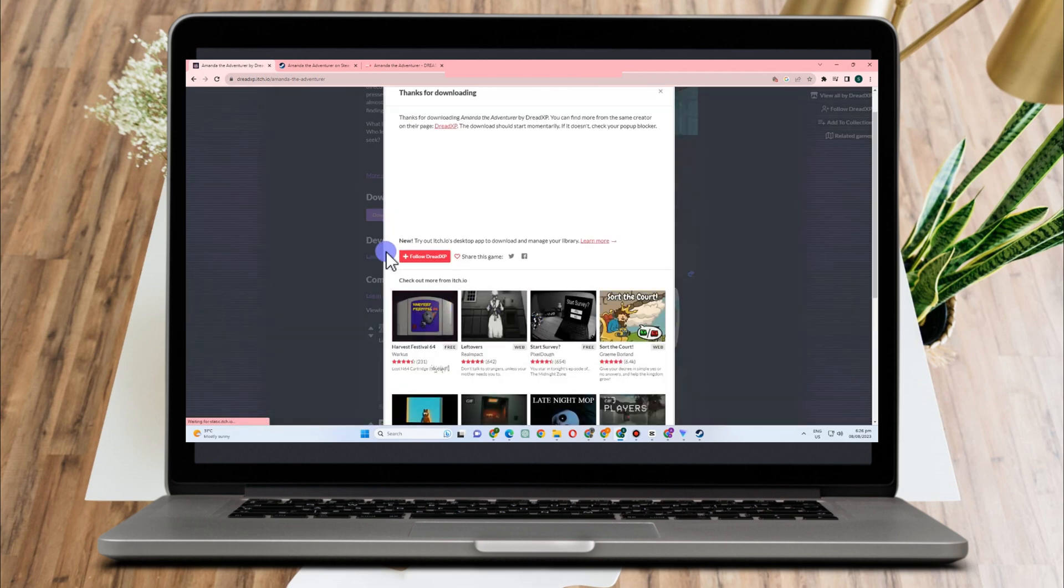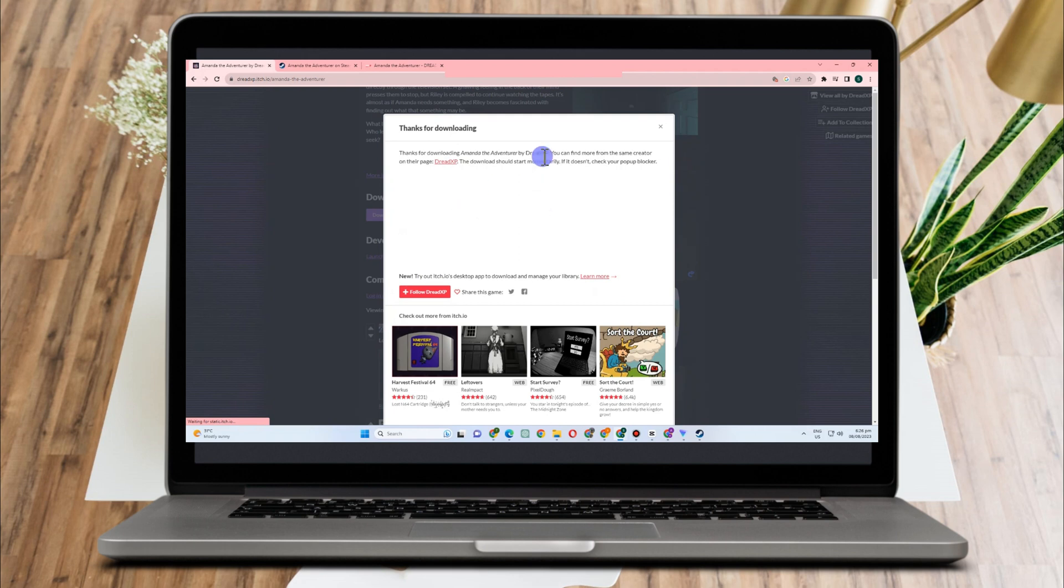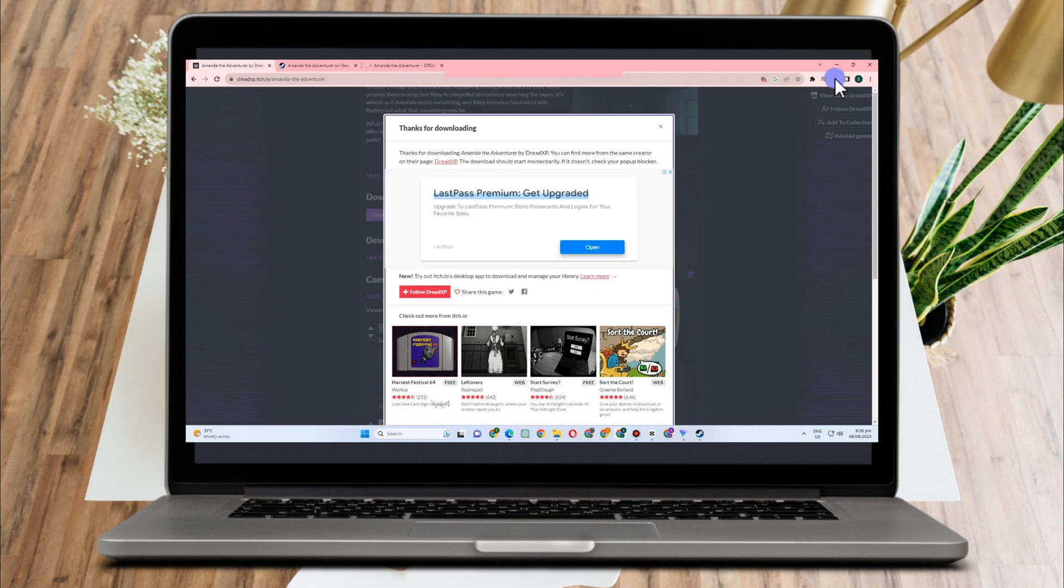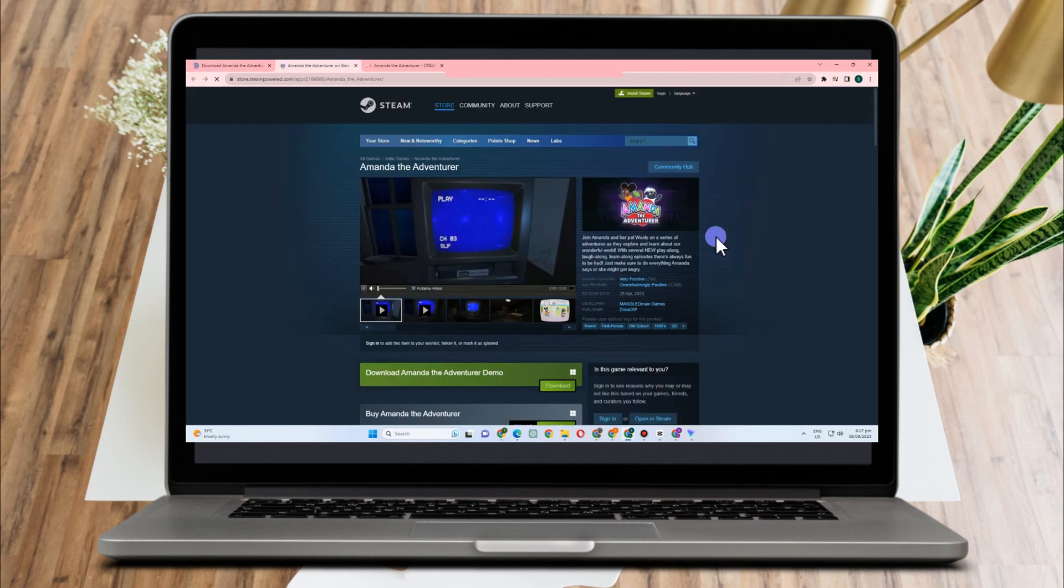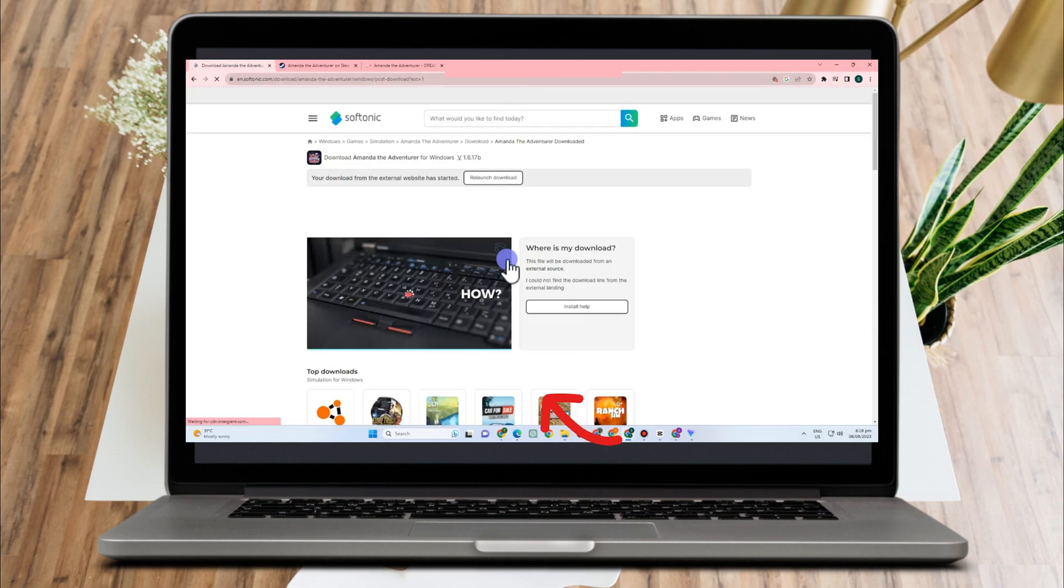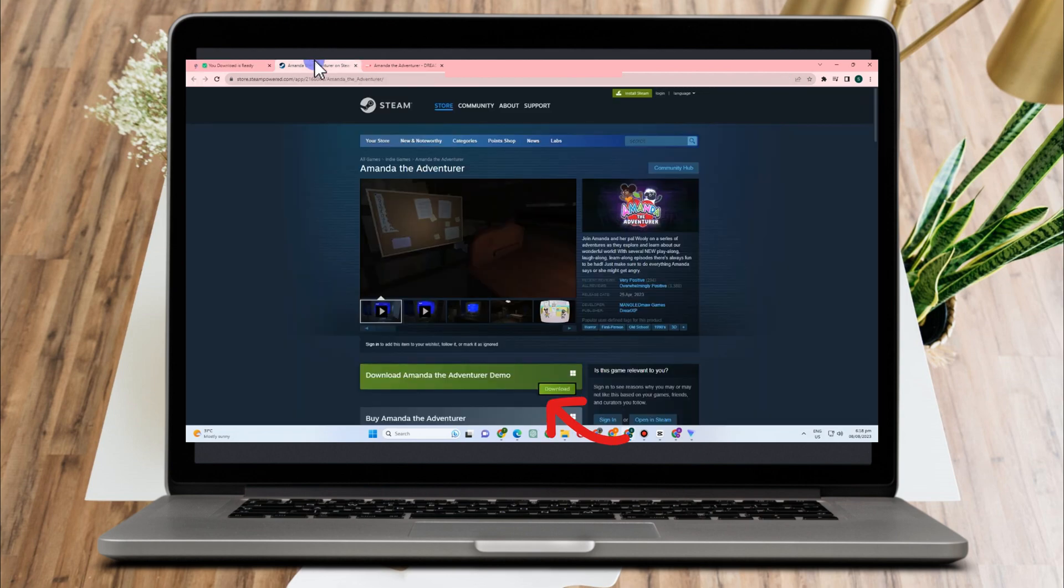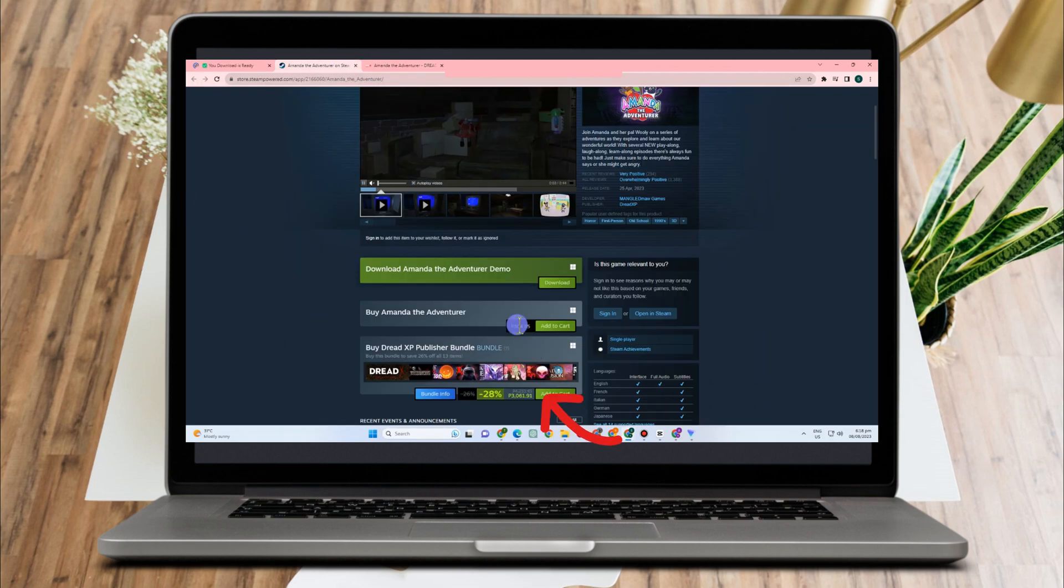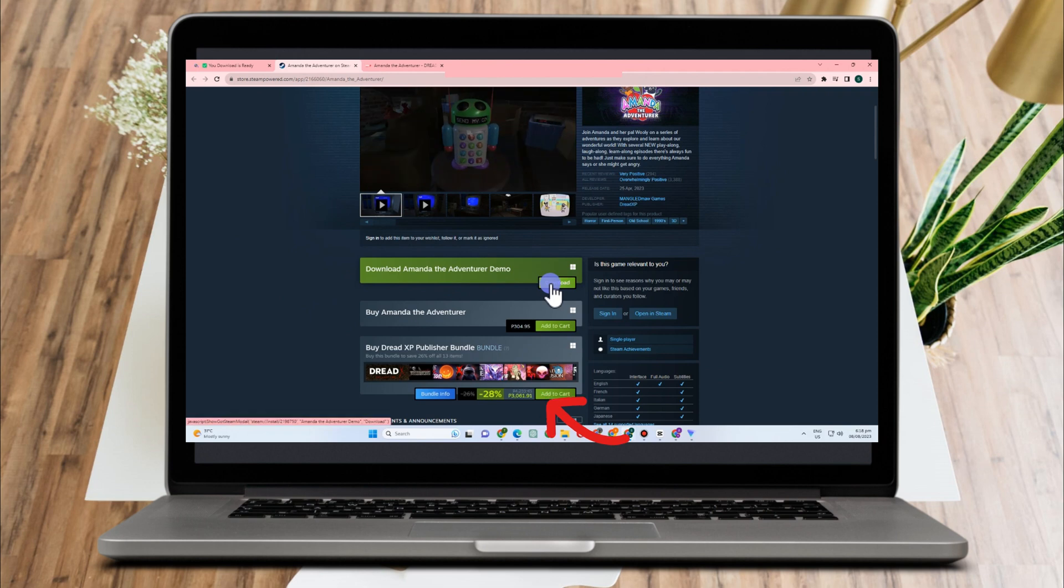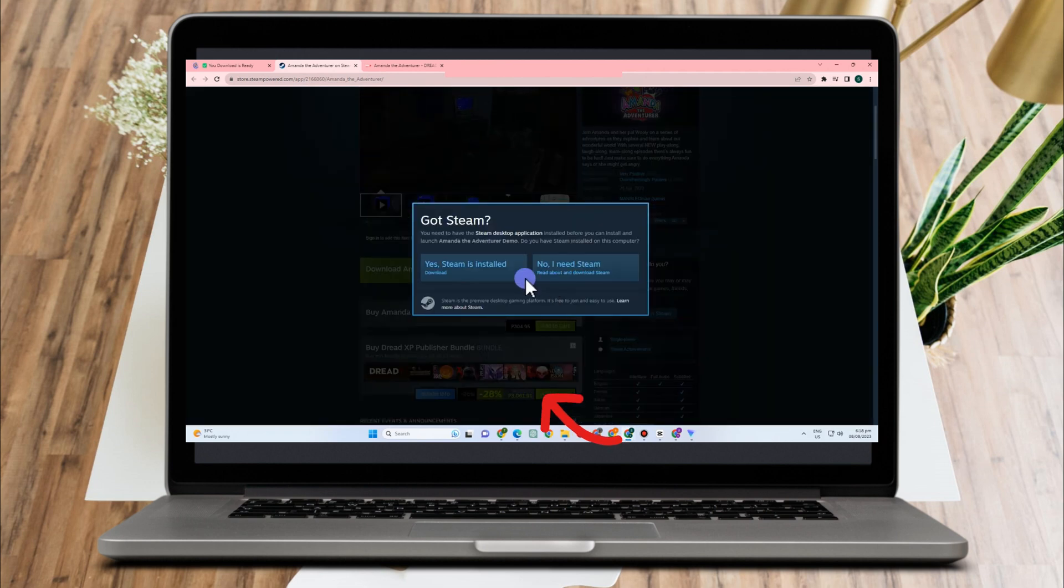Now there's another way also on how to download Amanda the Adventurer. You can go to Steam, but if you're going to use Steam, then you're going to pay something. You have to pay for this amount in order to download or to fully use this game.